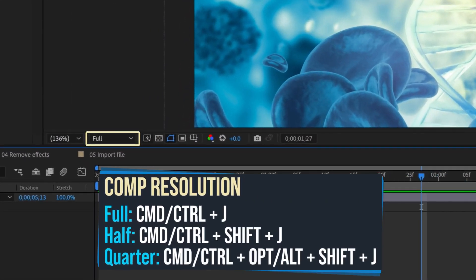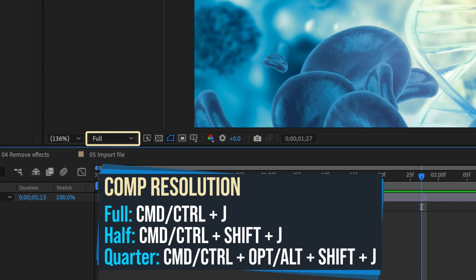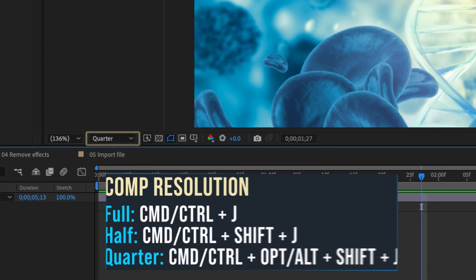To adjust your comp's resolution, use the following shortcuts: Command J for full resolution, Command Shift J for half resolution, and Command Option Shift J for quarter resolution.